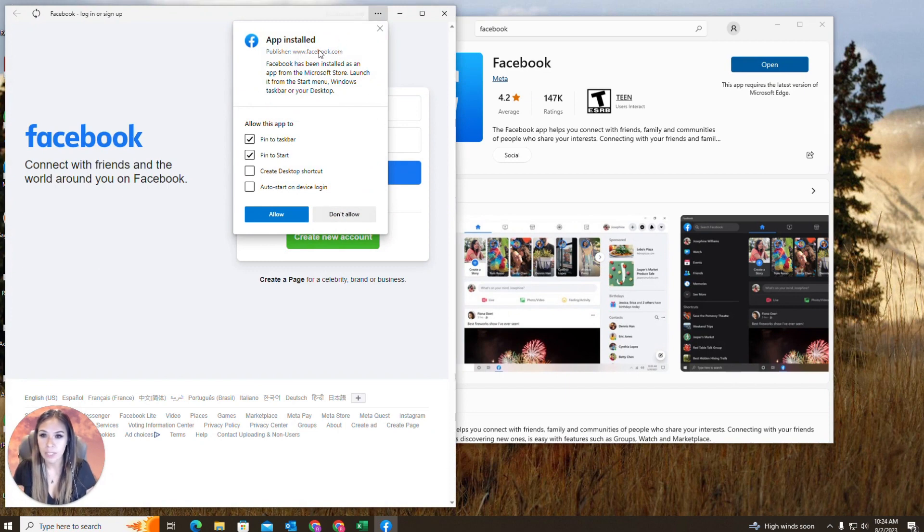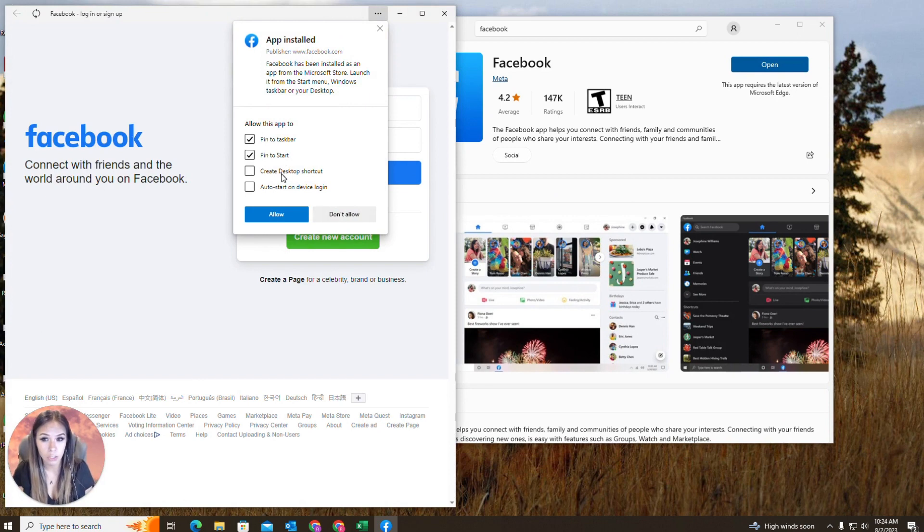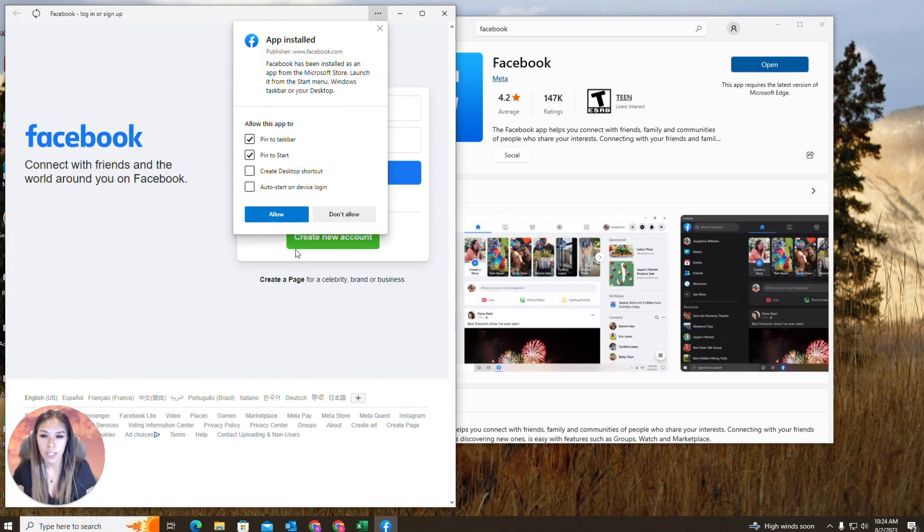So once the app is installed, it is going to prompt you and ask you if you want to pin it to the taskbar, pin it to the start and then create a desktop shortcut. So I usually like to have all my shortcuts on my desktop.